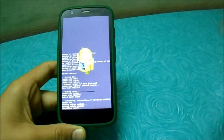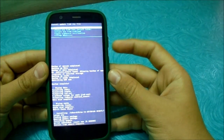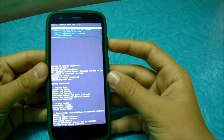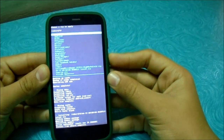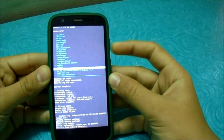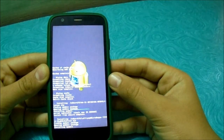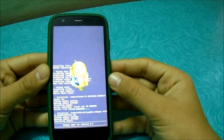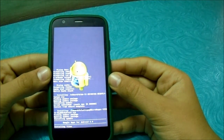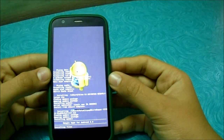Now let's install the zip — CM12, the official version — so I'm not expecting any bugs. Let's hope it installs. It completed, it just took 15 seconds. Now let's also install the micro GApps pack — it won't take long because it's just the micro pack.